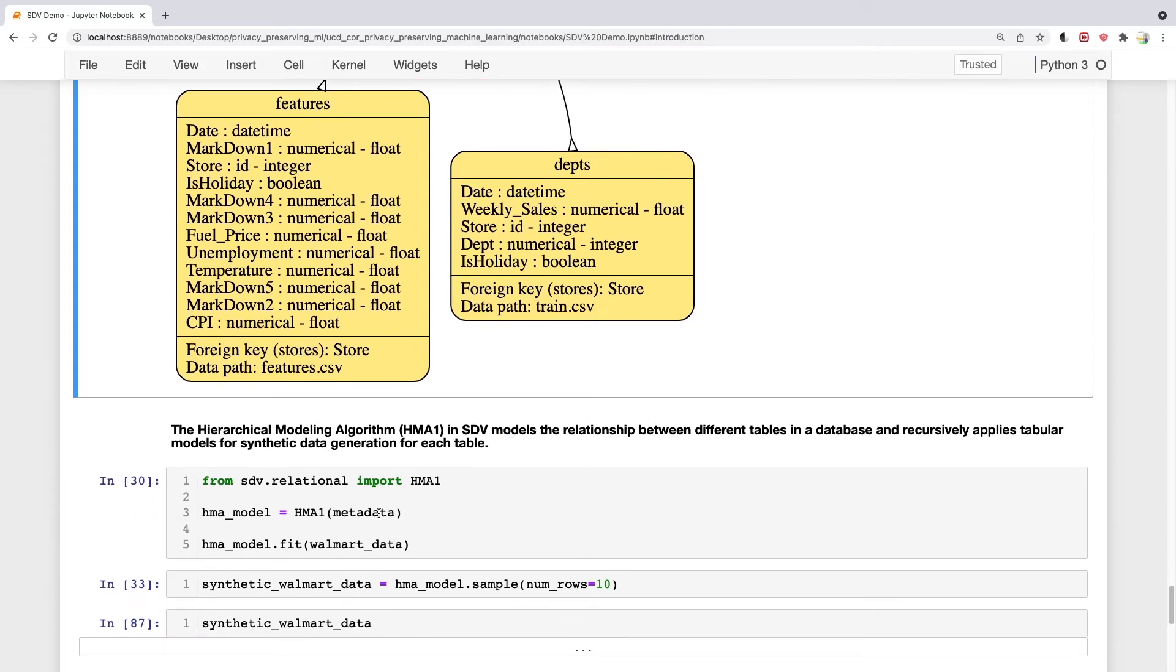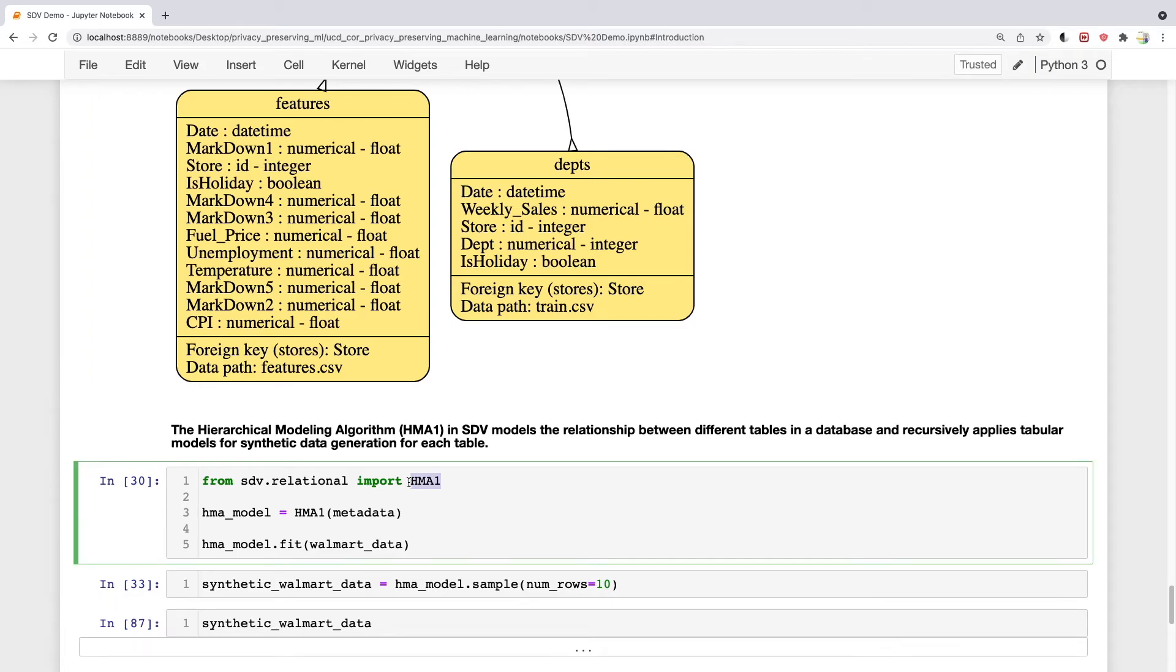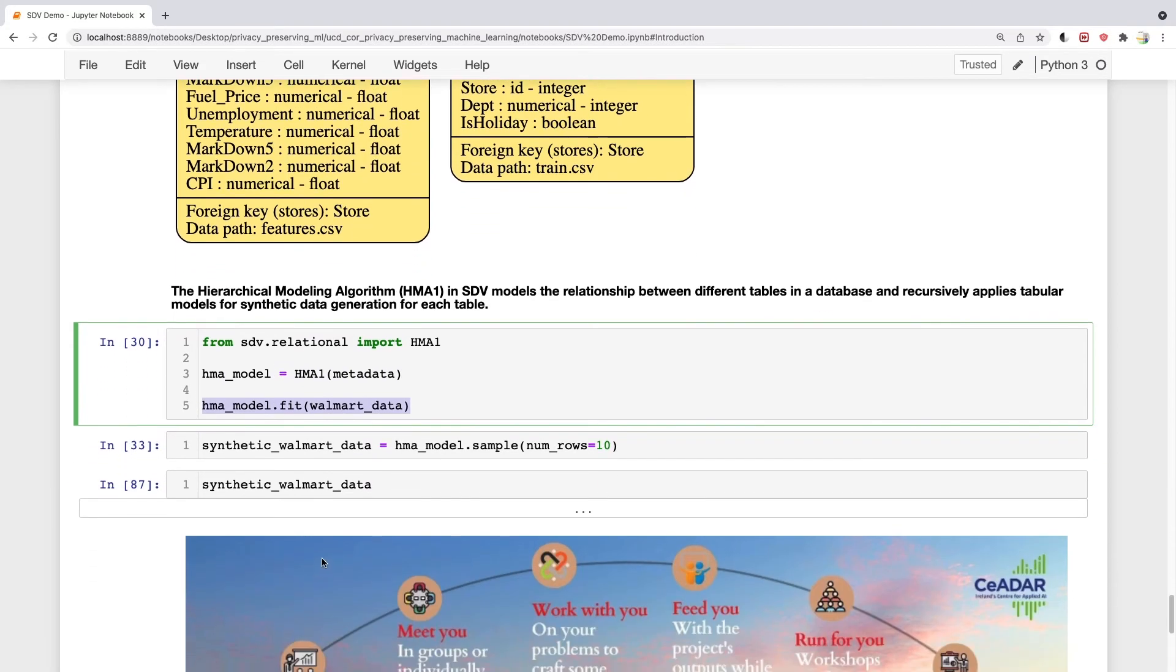Now, SDV has this HMA1 model. What it does is model the relationship between different tables and recursively apply single-table models. Using this is as simple as before. You import the model, create an object of this model, and then fit that object with the original data.